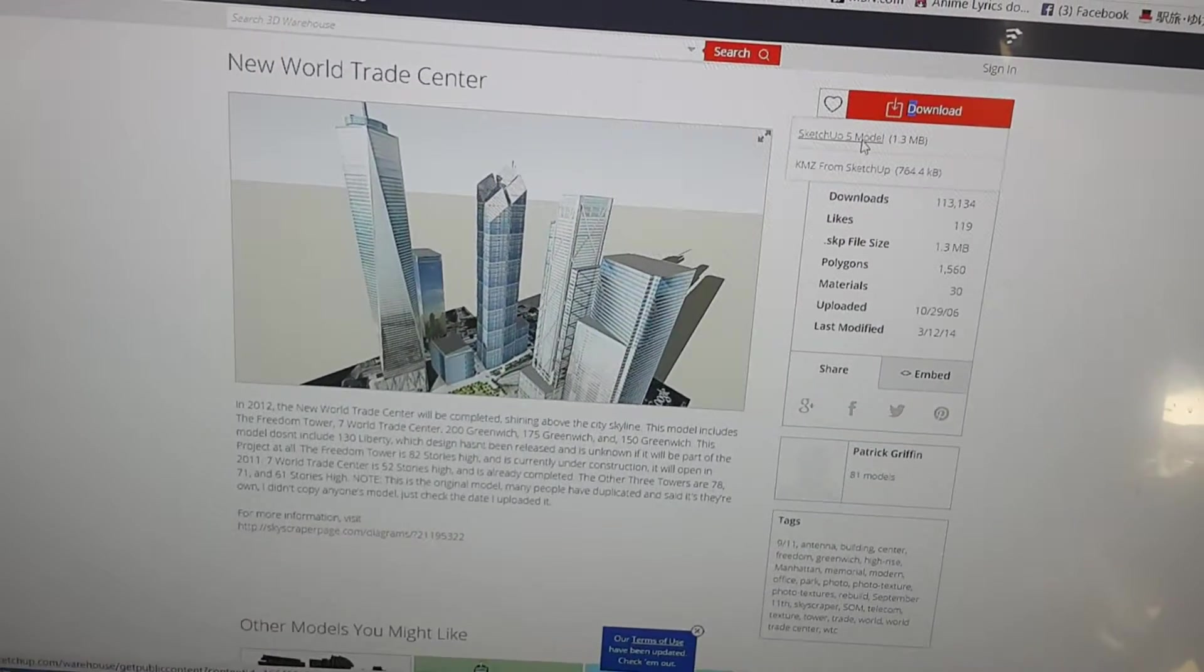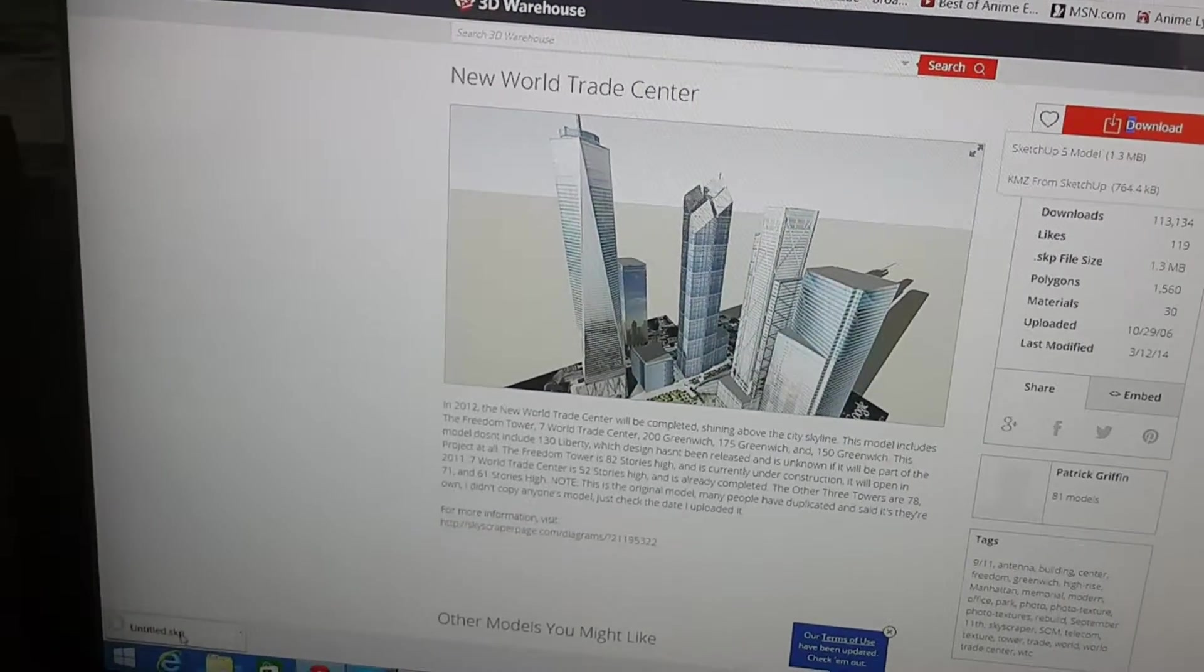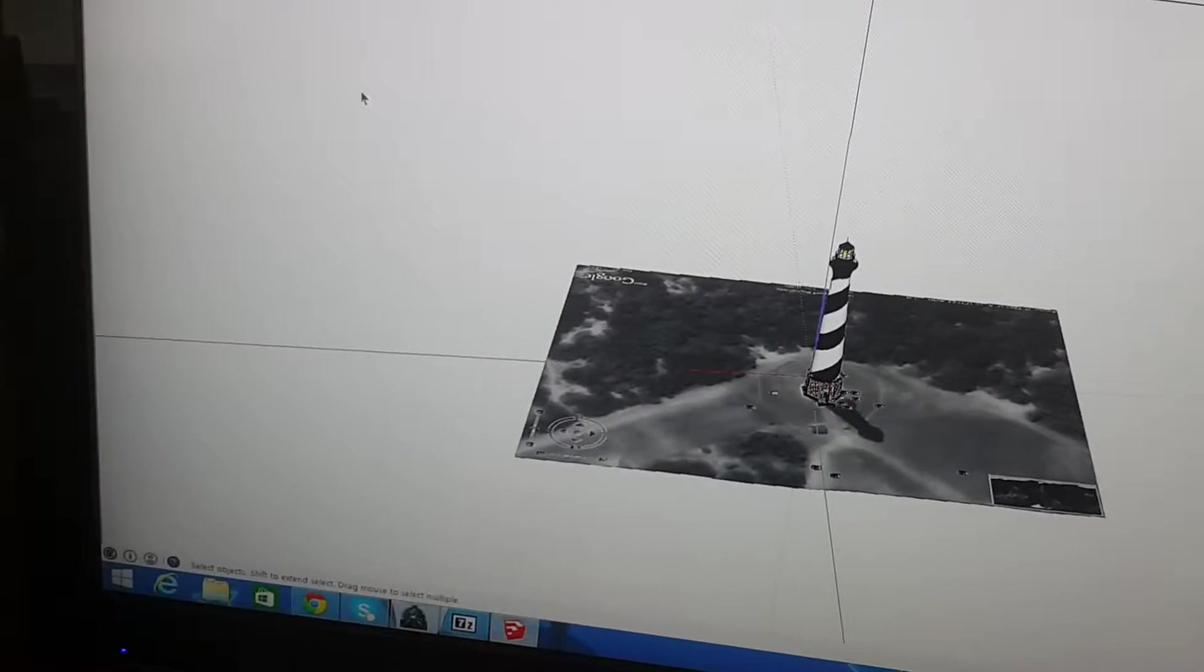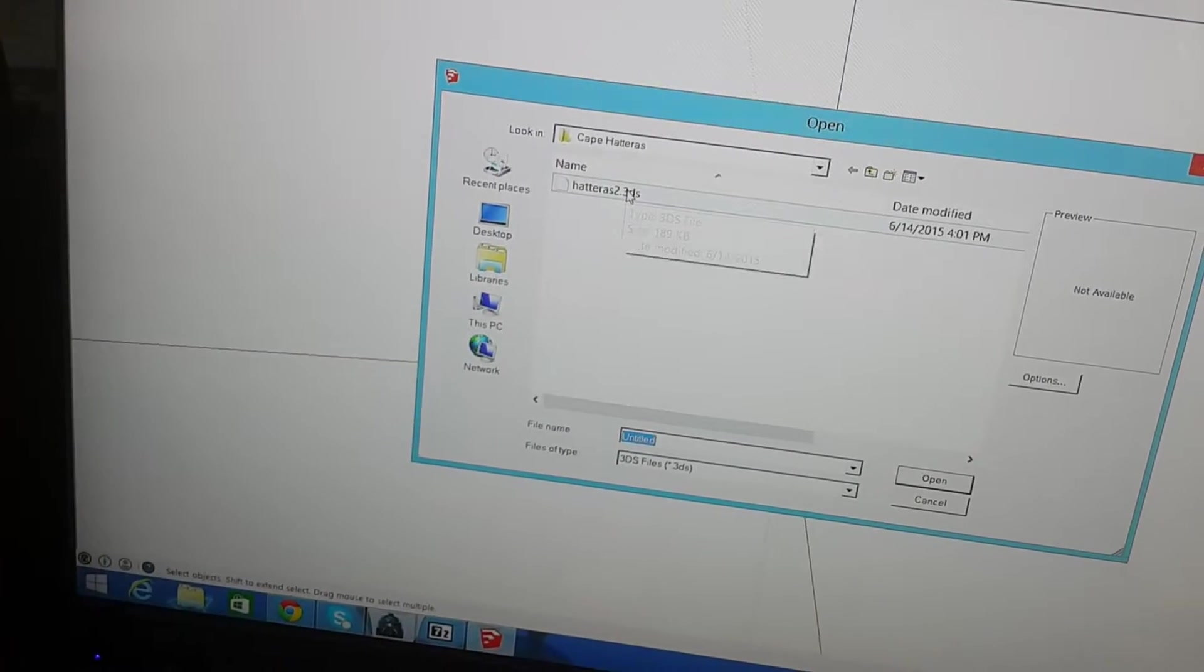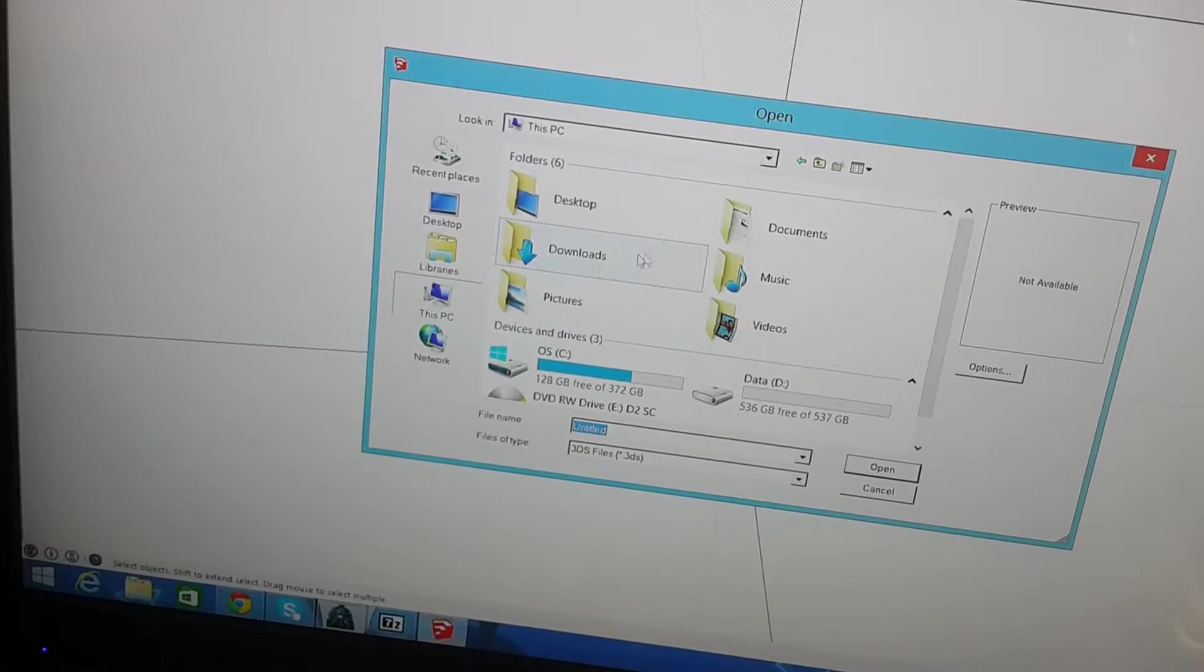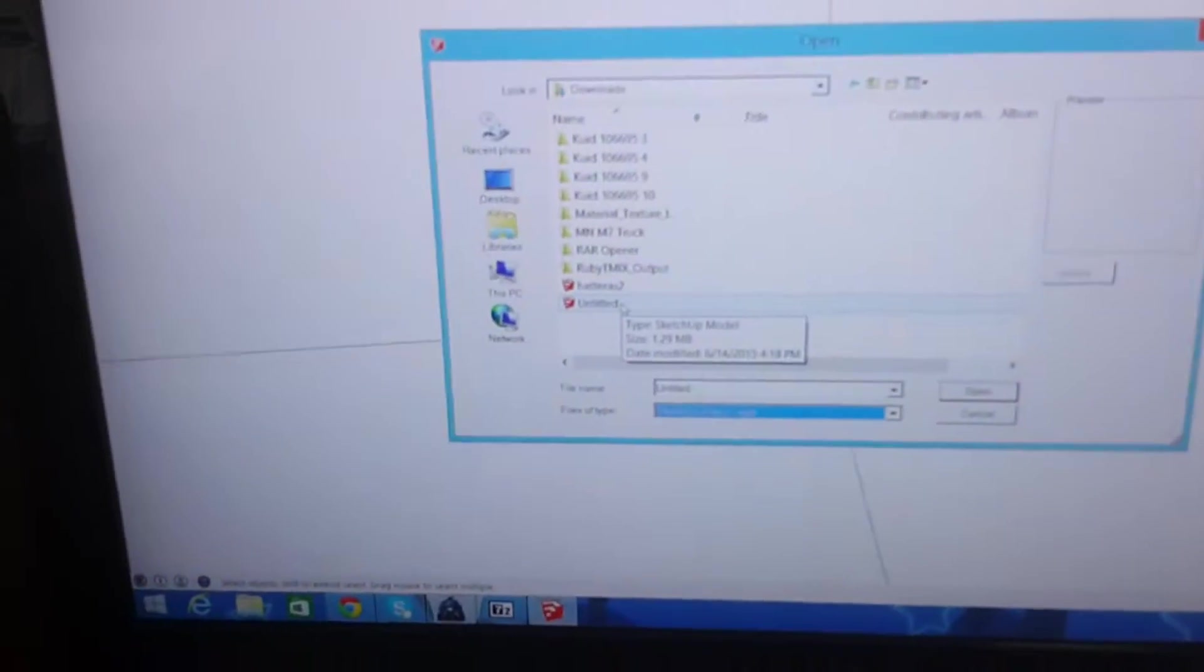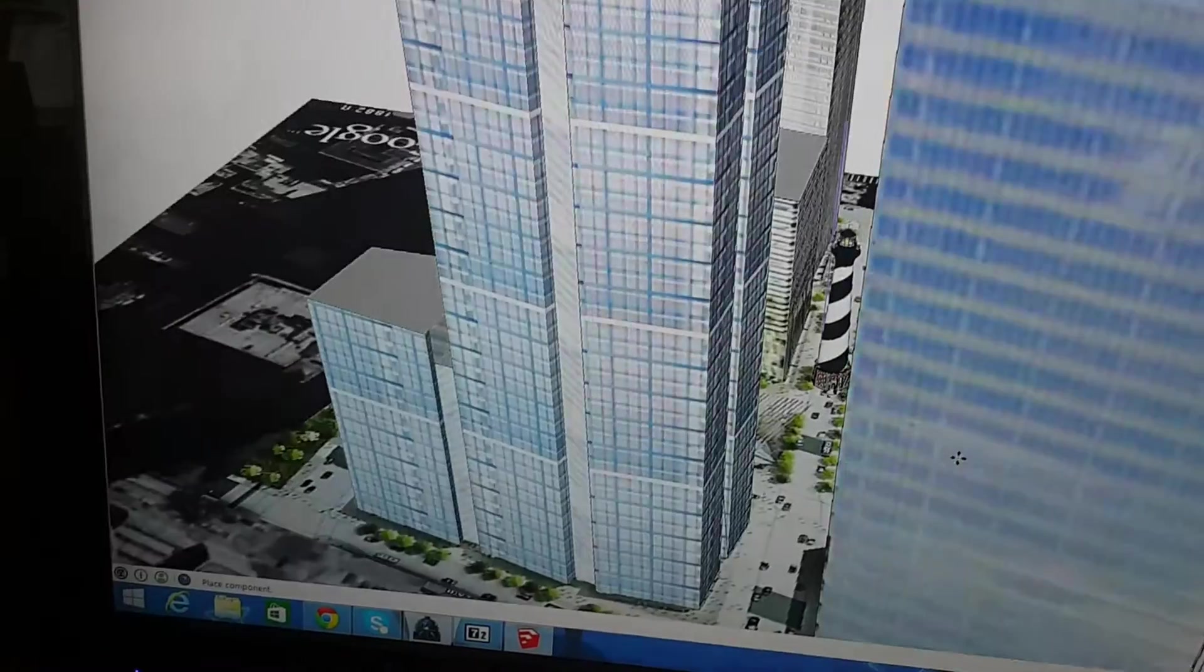Click SketchUp Model. It's called Untitled. Okay, I was looking under the wrong file type. This is Untitled.